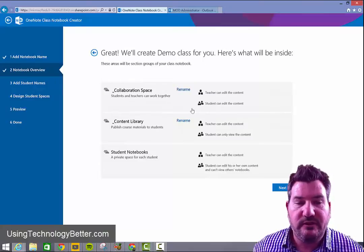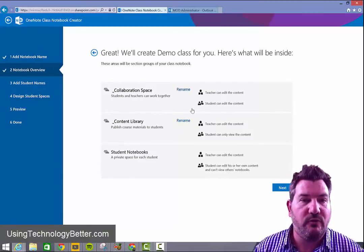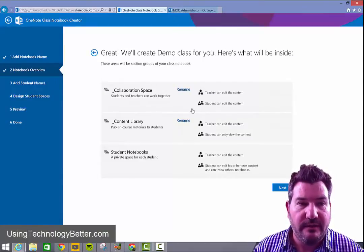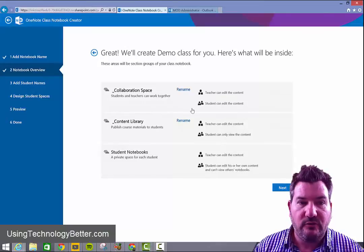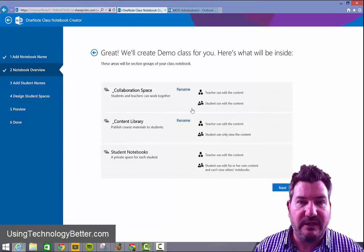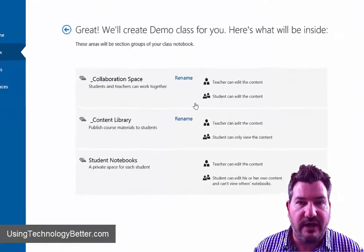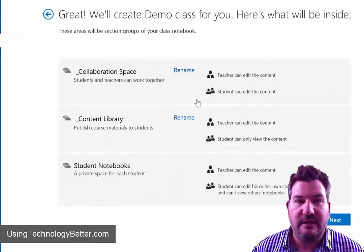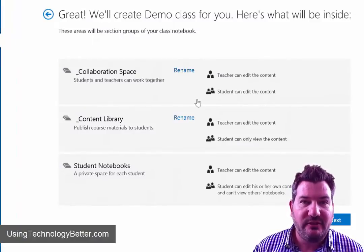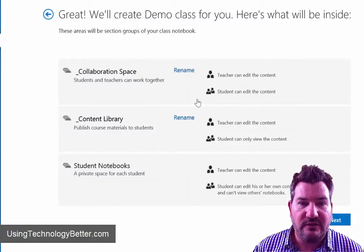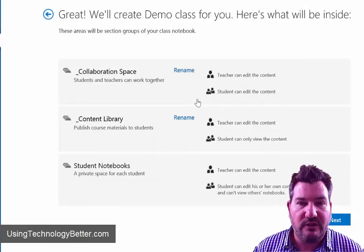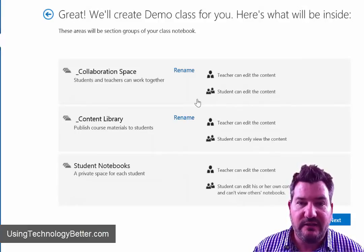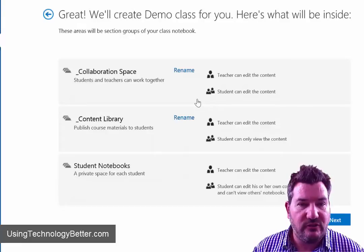From here you'll see that you have an overview of what your notebook will look like. And so you've got three different spaces for you and your students to interact. The first space is a collaboration space and so this space is where your students and your teachers can work together and you can see there that the teacher can edit the content and so can the students.